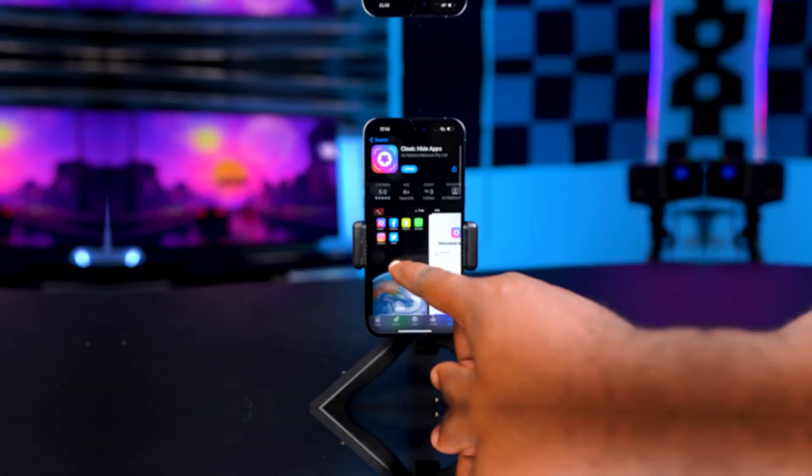Do you have naughty apps, banking apps, social media apps that you want to hide on your iPhone? Then you've clicked on the right video.